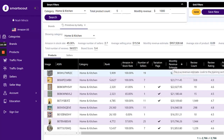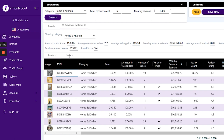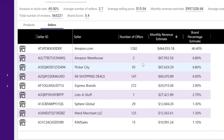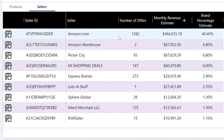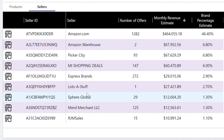Within Smart Scout we can also take a look at the items. I have it sorted by revenue, so this is their best-selling item — you can pull that up on Amazon as well. There's also a tab for the sellers, where we can take a look at who is selling this brand. Amazon is the dominant seller, then Amazon Warehouse — together they make up probably around 50% or a bit more. Then we have Picker City, MI Shopping Deals, Express Brands. The top sellers are not the actual brand themselves, so now I want to search the brand on Google to see if they have a wholesale account or a way to reach out for distributors.